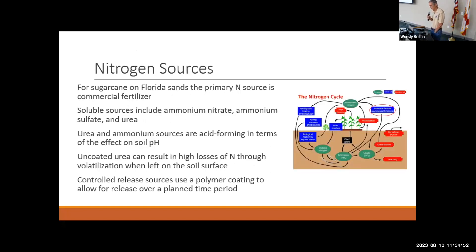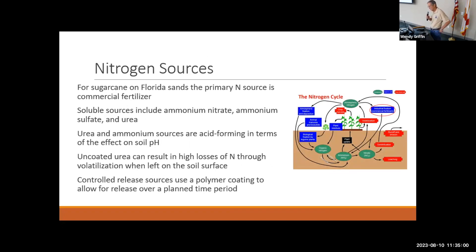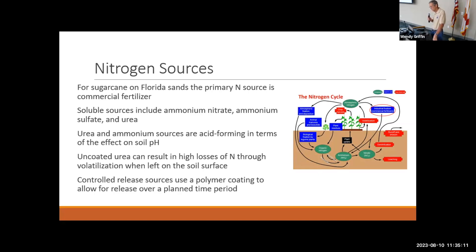For sugarcane on Florida sands, the primary nitrogen sources are commercial fertilizers. Soluble sources include ammonium nitrate, ammonium sulfate, and urea. Urea and ammonium sources are acid-forming in terms of effect on soil pH, which is important to consider. Uncoated urea can result in high losses through volatilization when left on the soil surface. Controlled-release sources use a polymer coating to allow release over a planned time period.